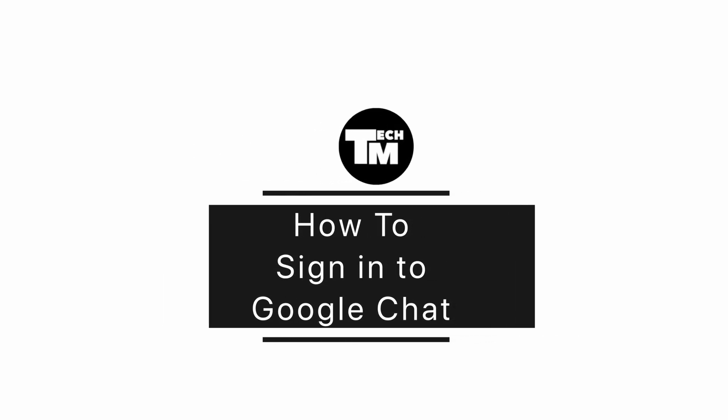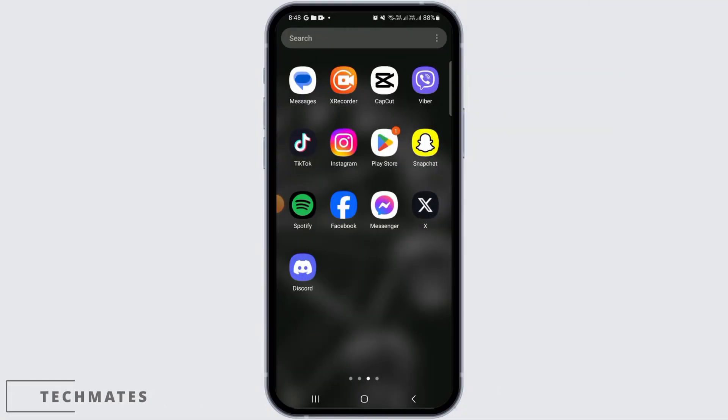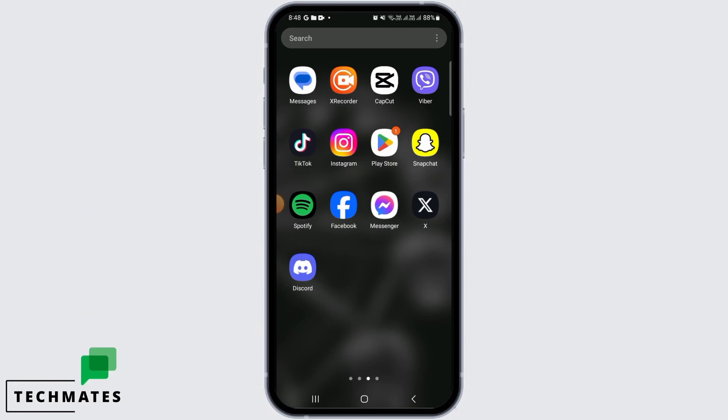How to sign into Google Chat. Hi guys, welcome to our channel. Let's get started. If you want to sign into Google Chat, the first thing you want to do is download Google Chat on your device.